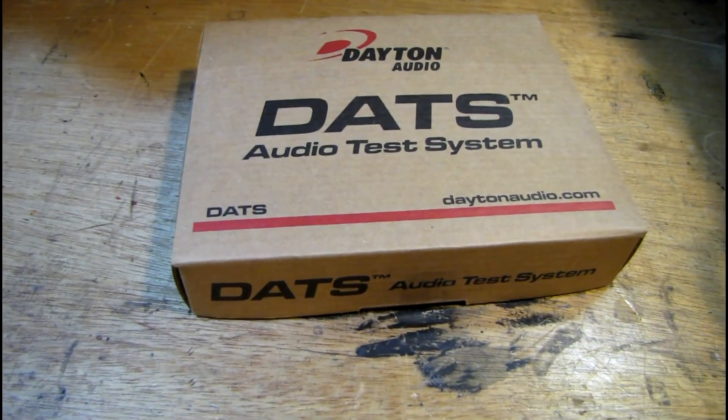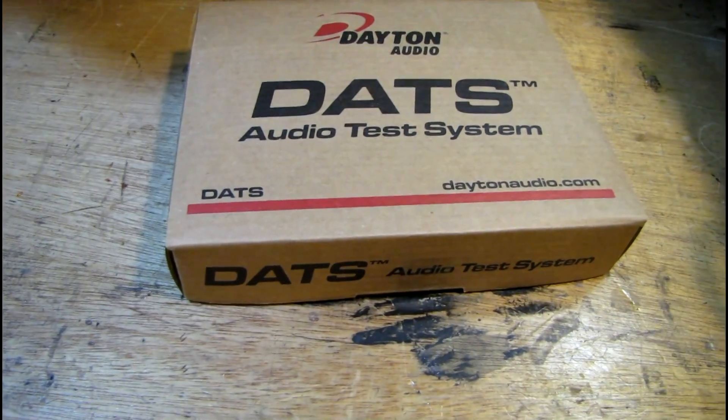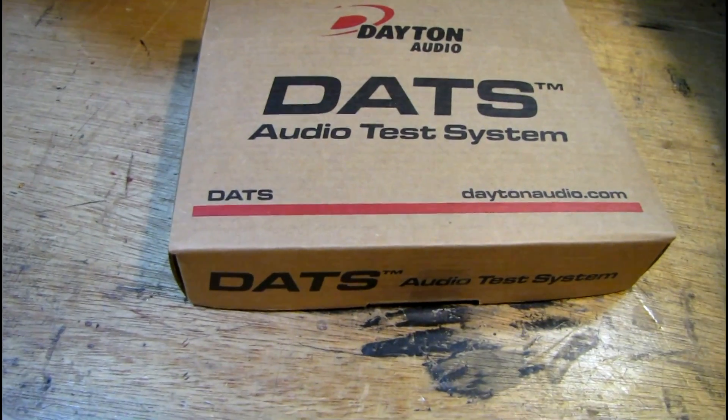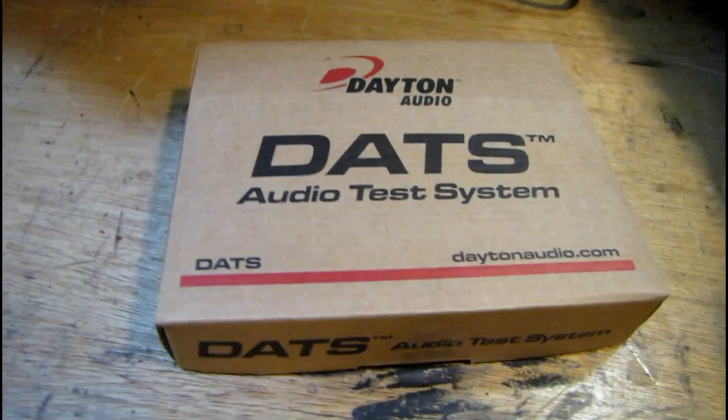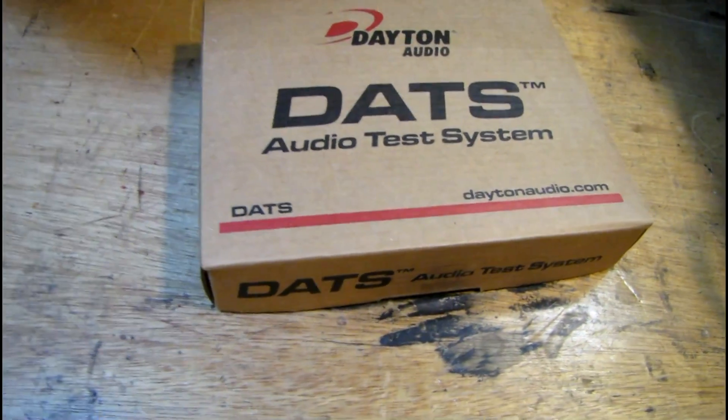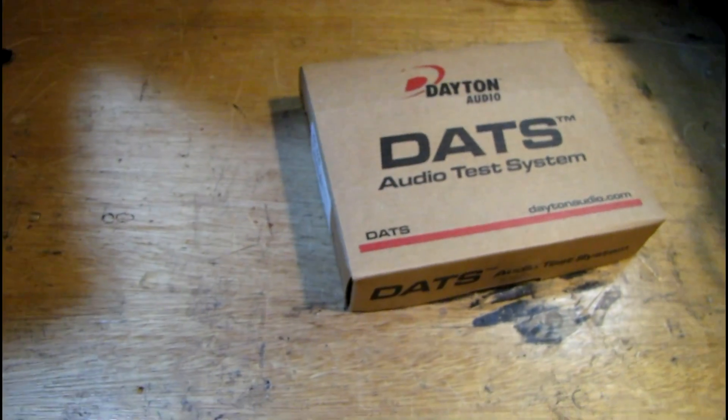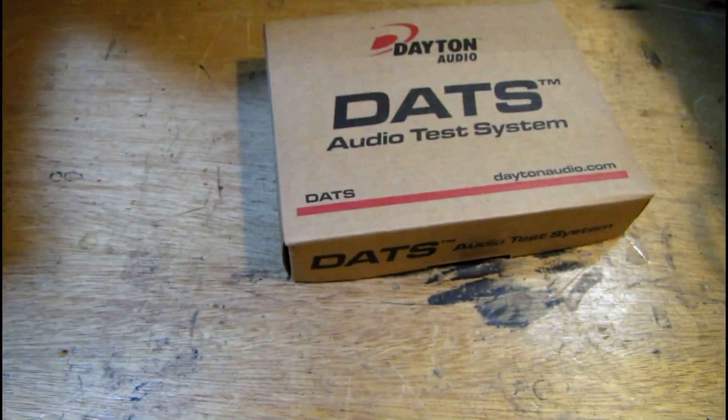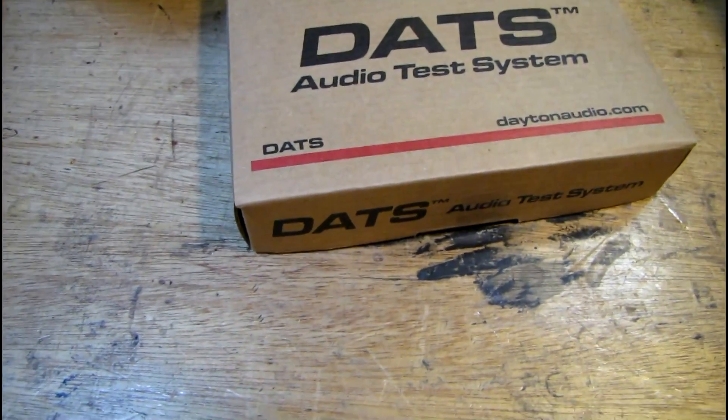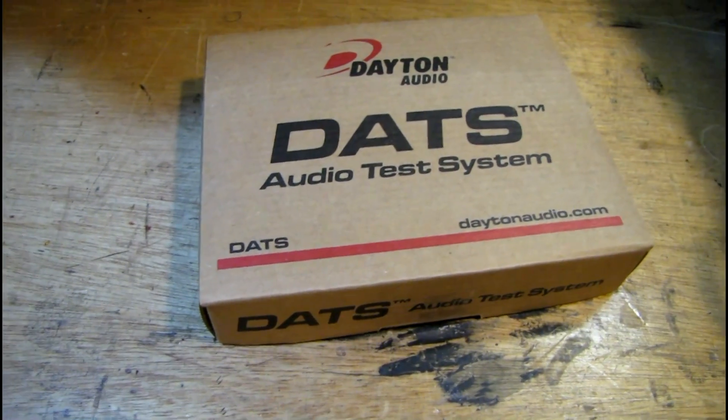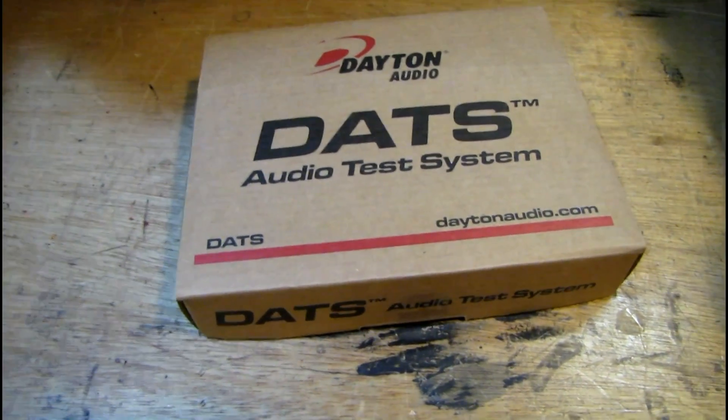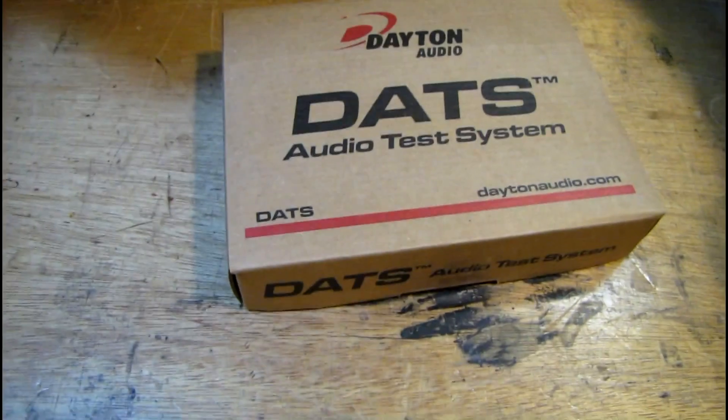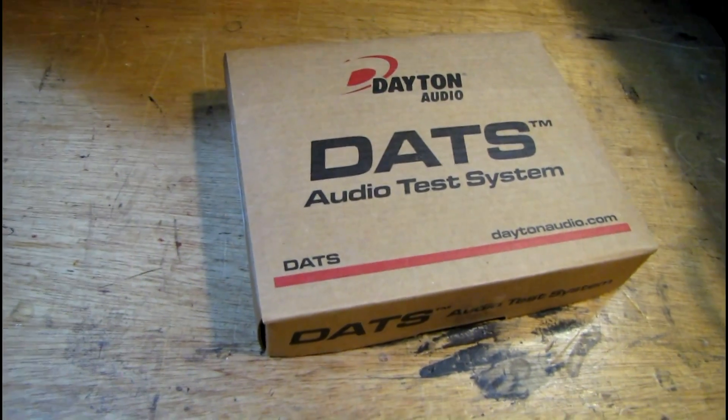I got some cool test equipment in today. This is a Dayton Audio DATS audio test system. This used to be called the Woofer Tester 3. Basically, it's a USB device that hooks up to a speaker, a coil, a capacitor, or resistor for measuring purposes.